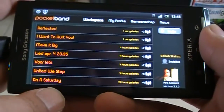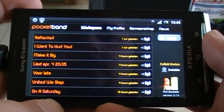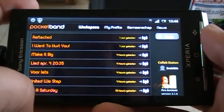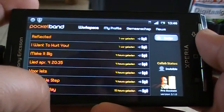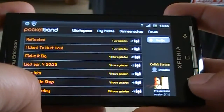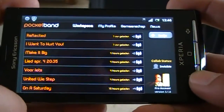Hello, this is Fliquid from Pocketband Tutorials. Today I'm going to show you the general view of the menu of Pocketband.